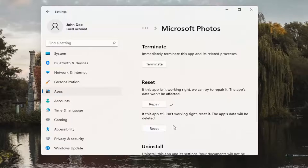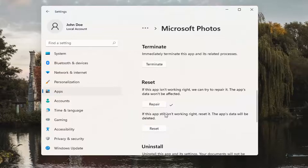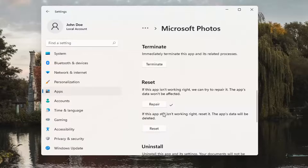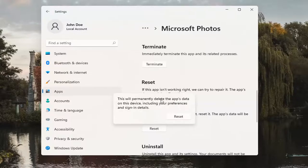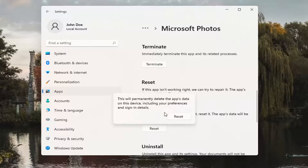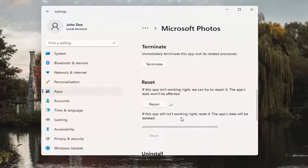Next thing you can try here would be to actually reset the app. This app's data will be deleted. I would definitely make sure you have a backup of your files or your photos saved somewhere before you select Reset. And this will permanently delete the apps data on this device, including your preferences and sign-in details. Go ahead and select Reset.